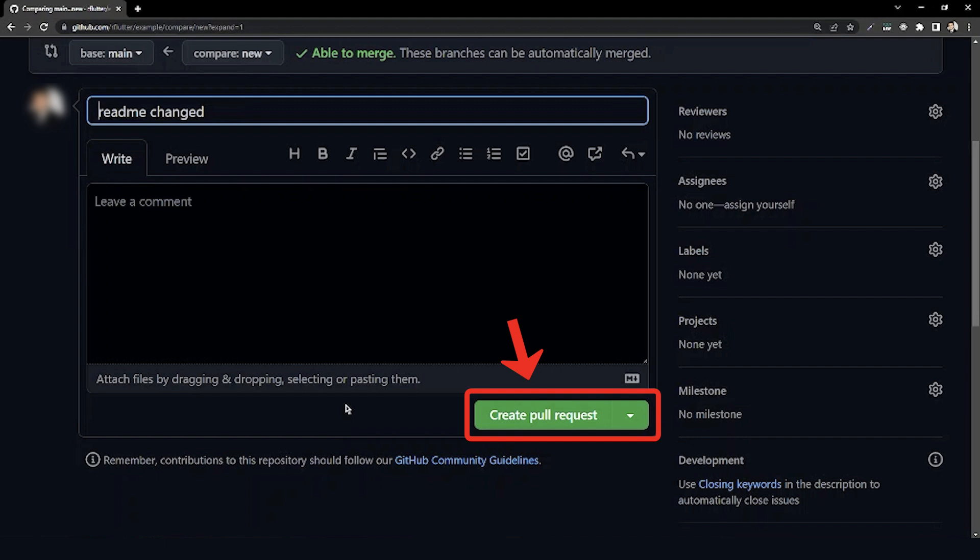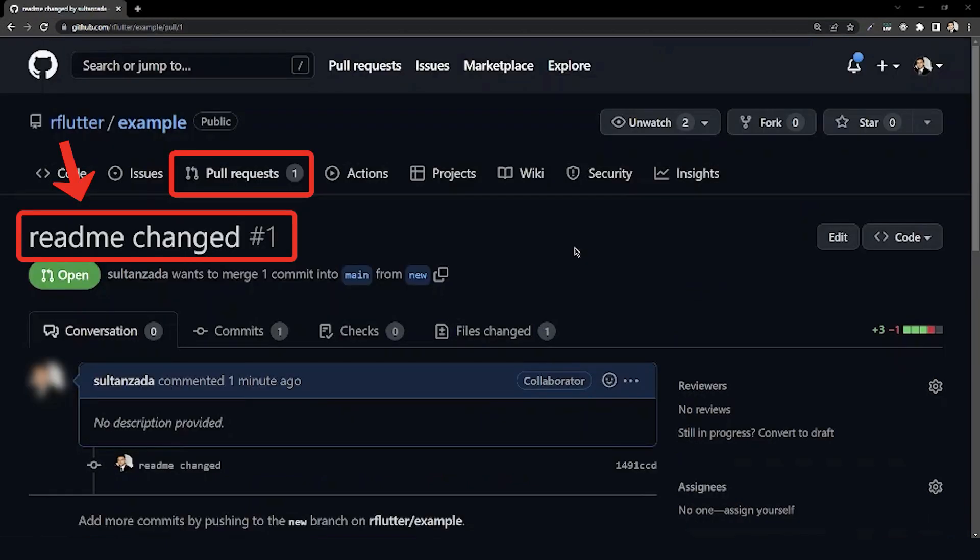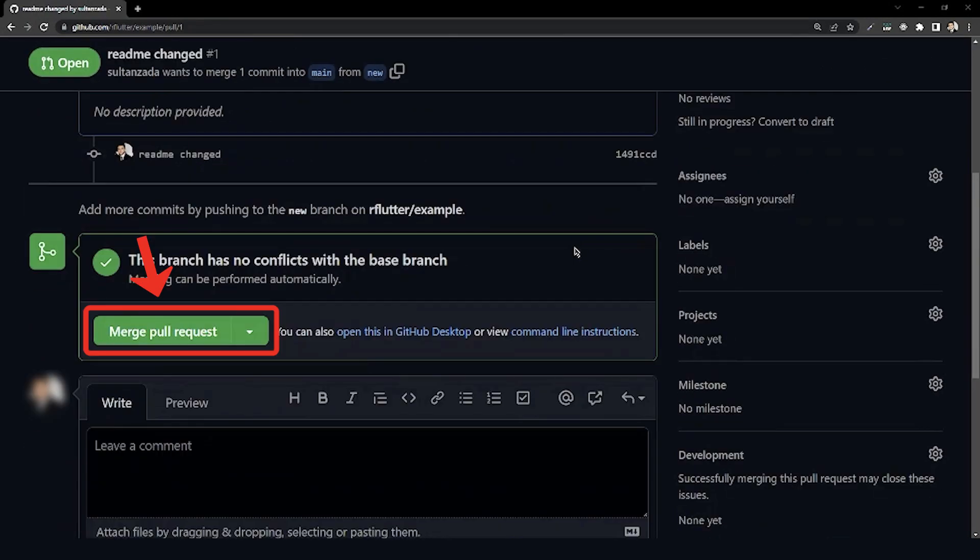As you can see, this is the pull request that we created and later the owner can merge it to the main branch.